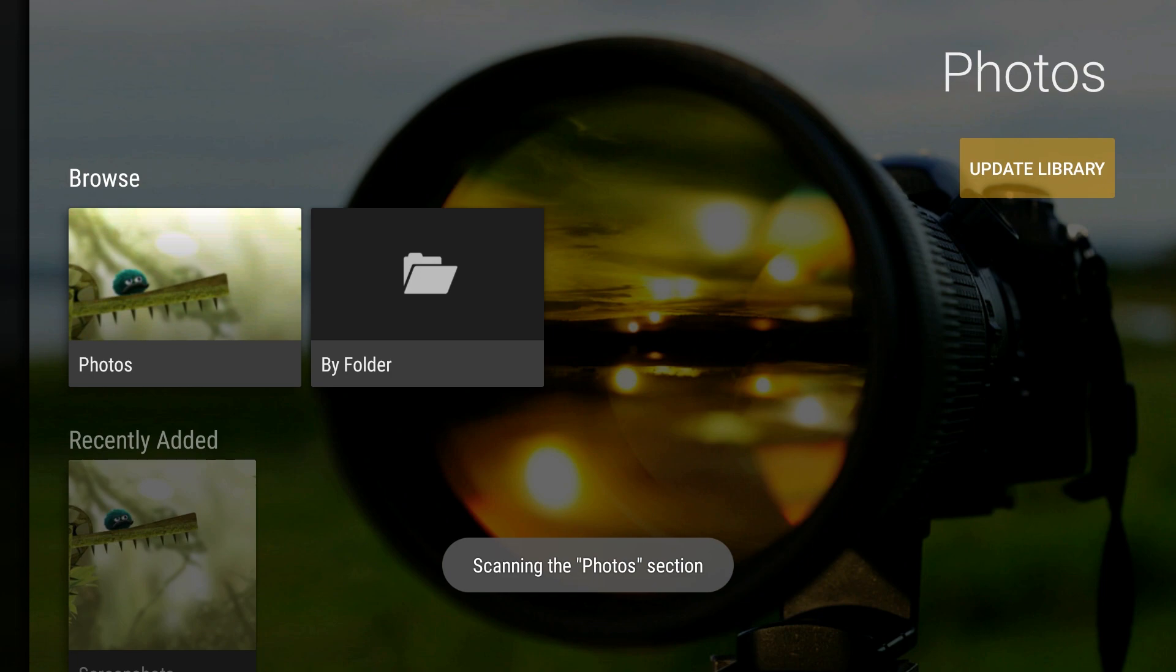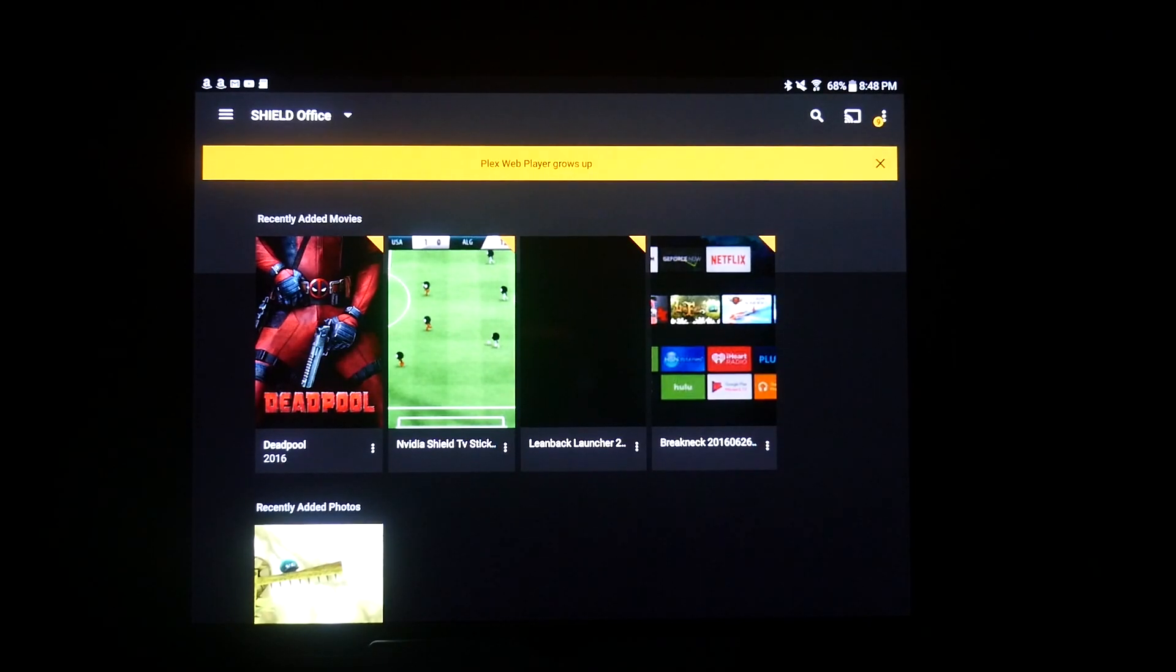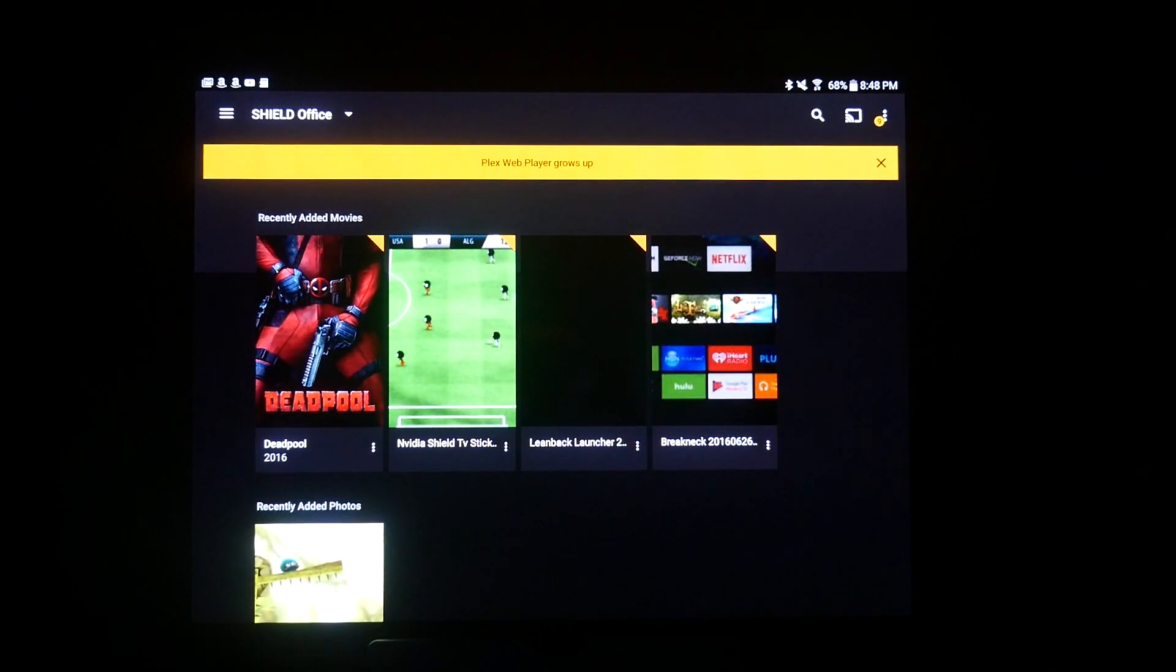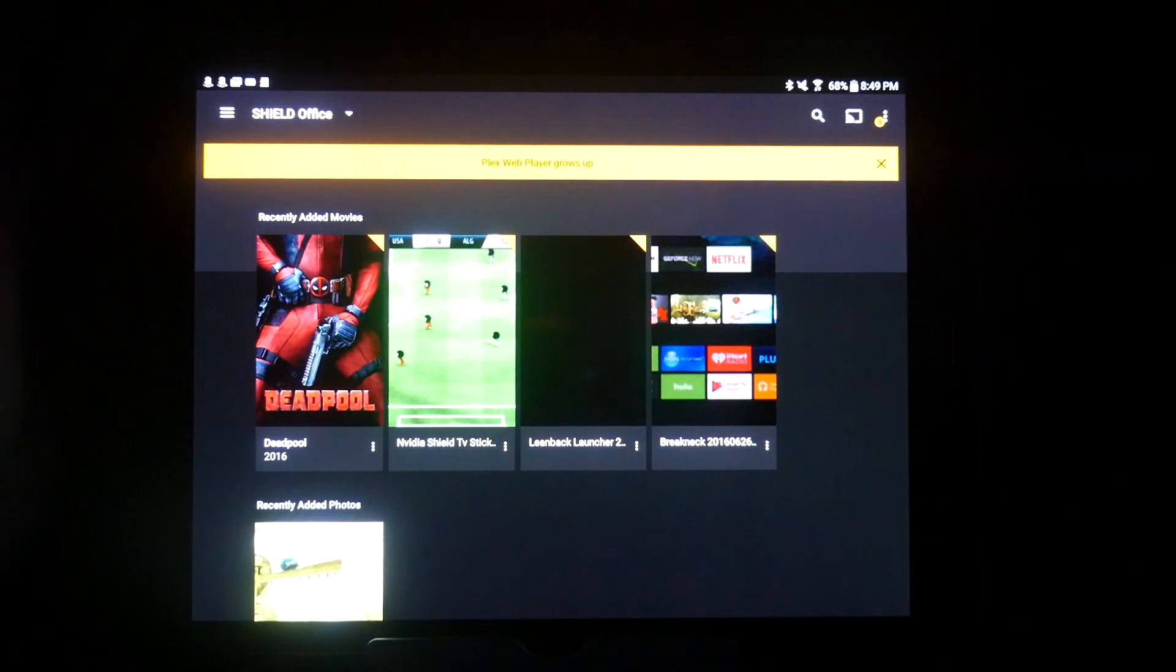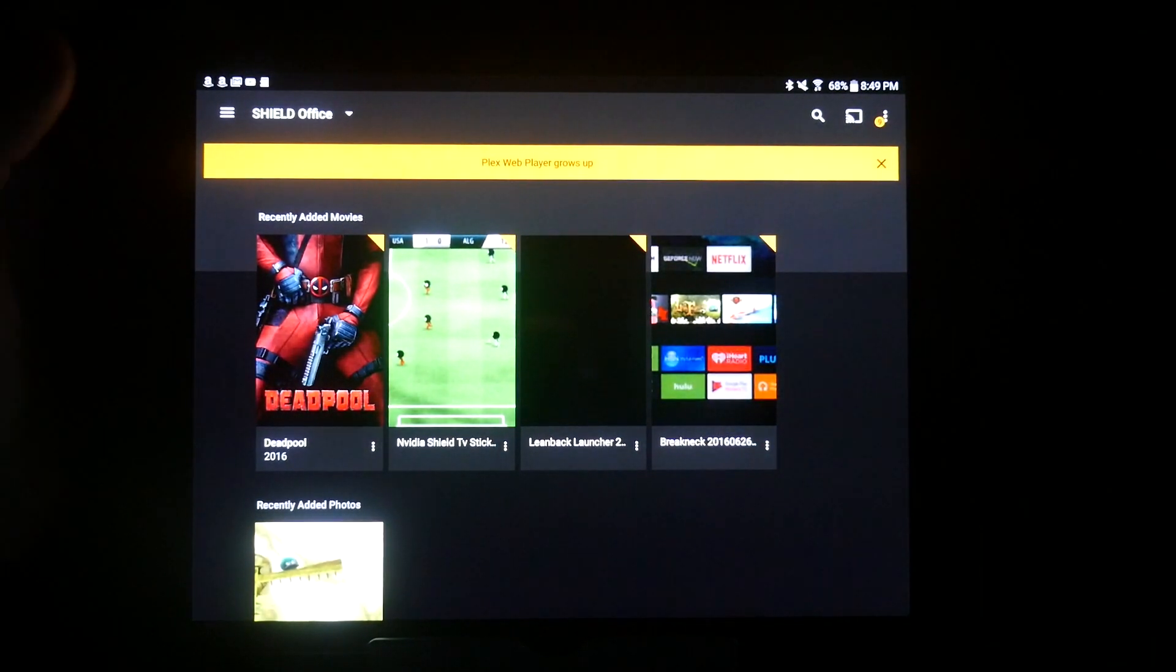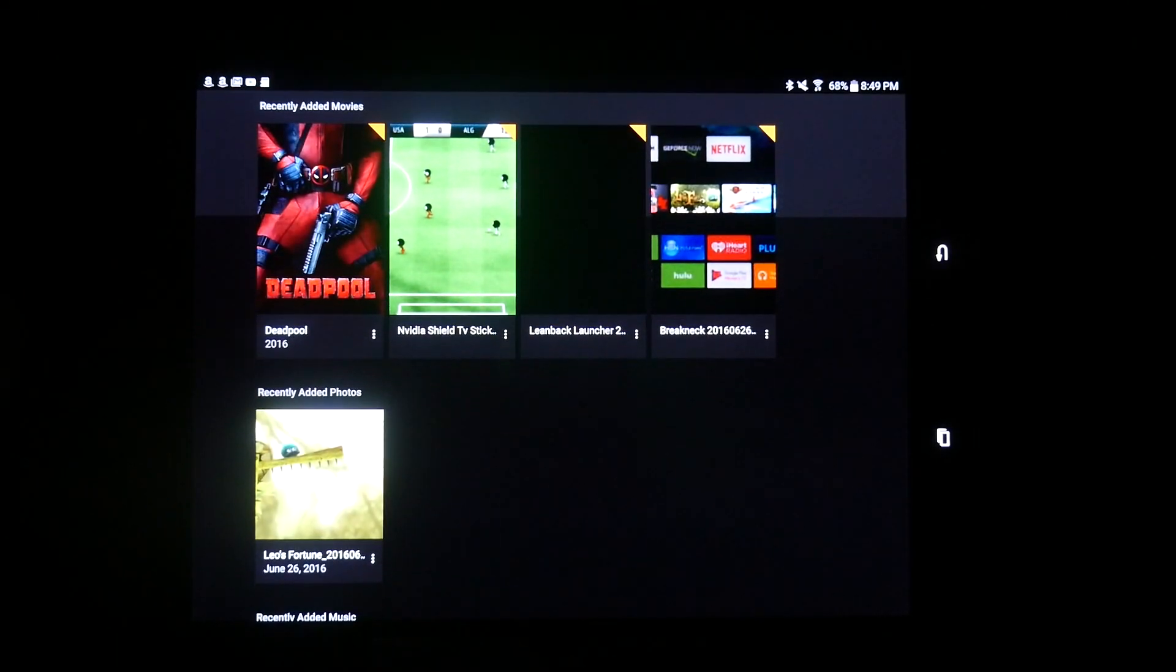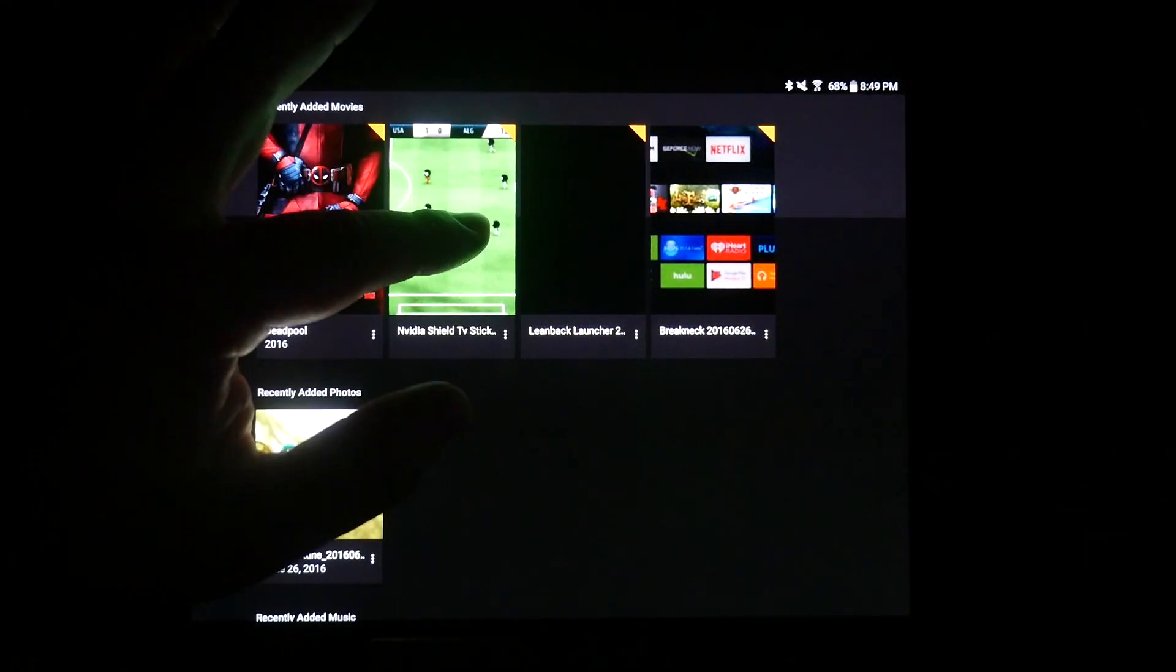Now let's go to the Plex media player on one of our devices. Now on the Plex media player, all you have to do is download it on your device, then once you have it downloaded, just log in with your username and password for Plex and you'll see all your media. So if you want to play something, all you do is click on it.